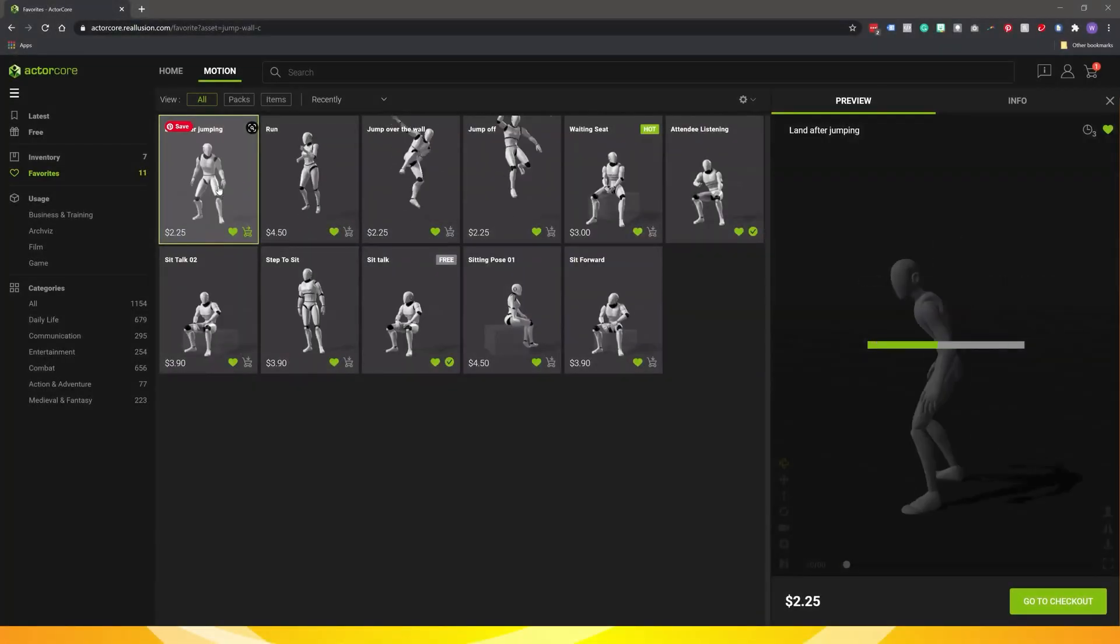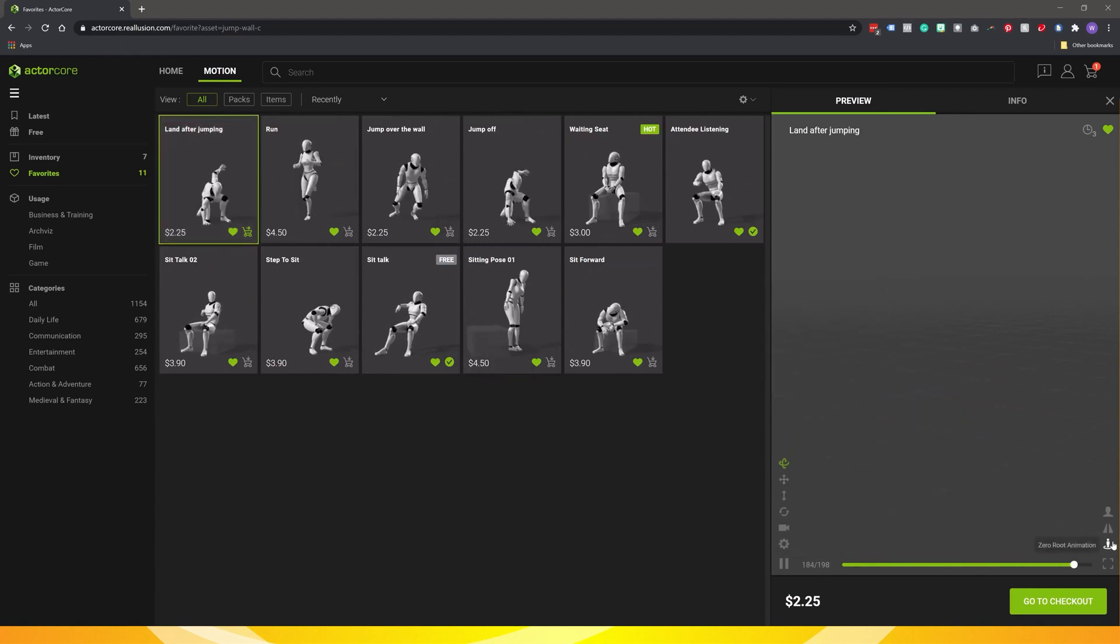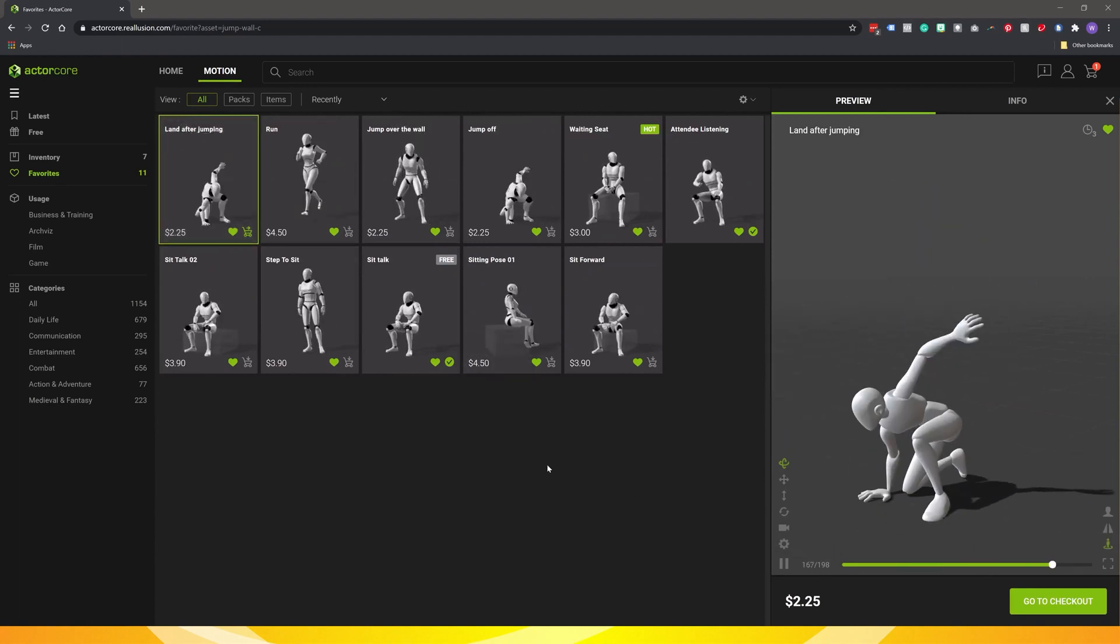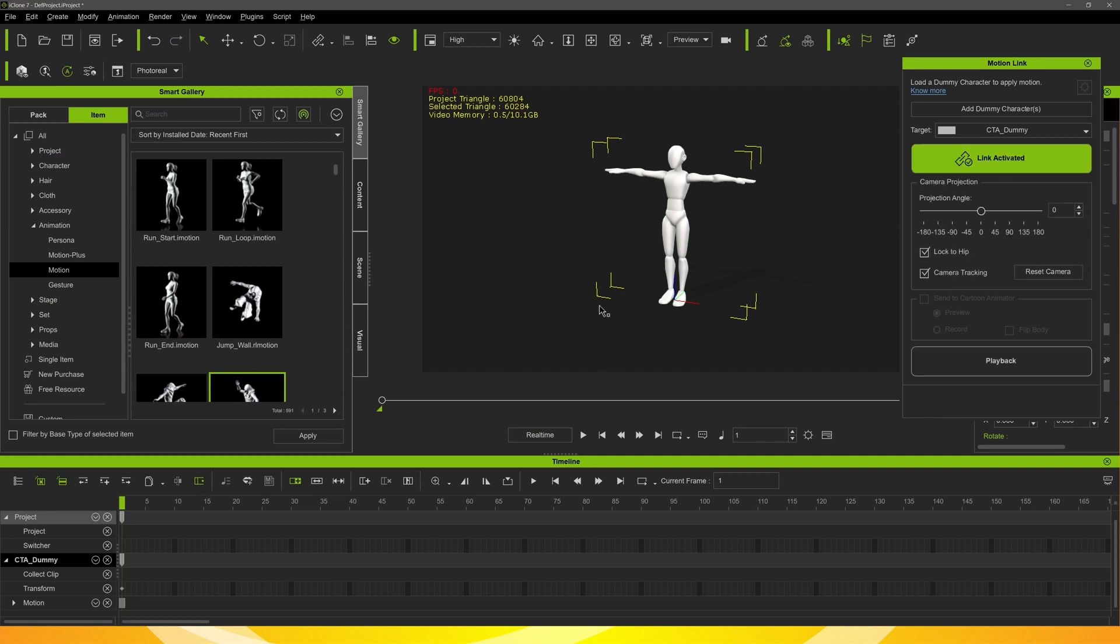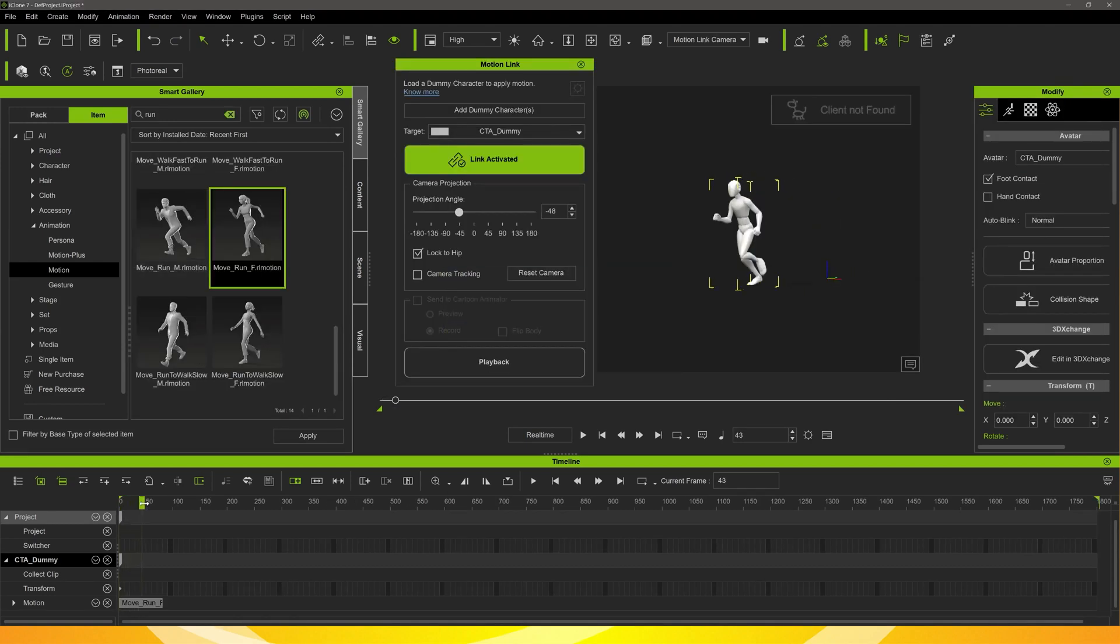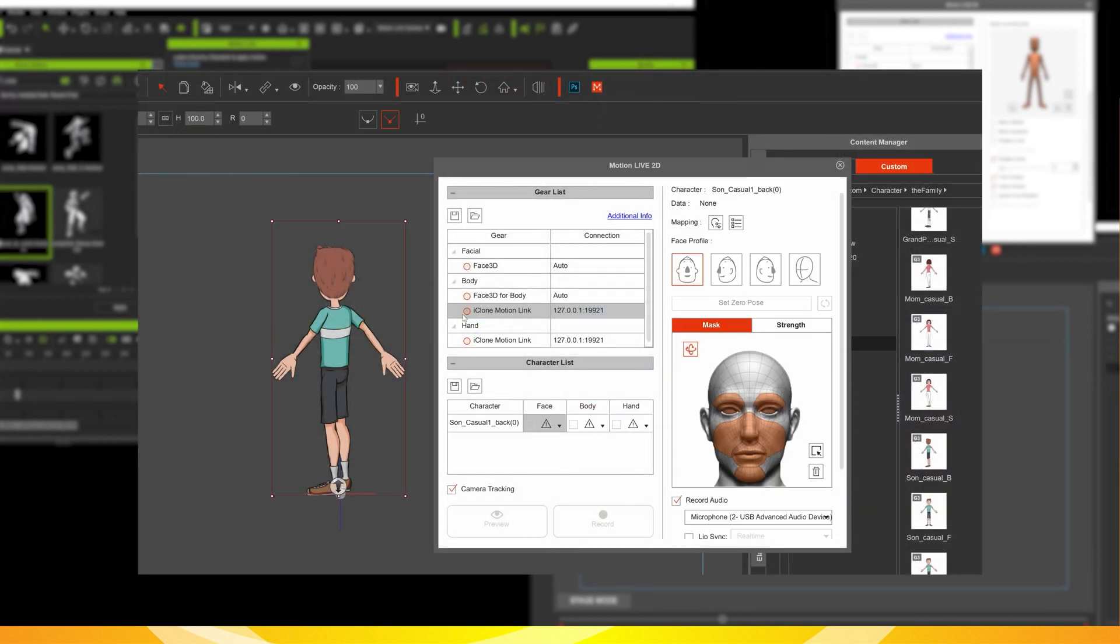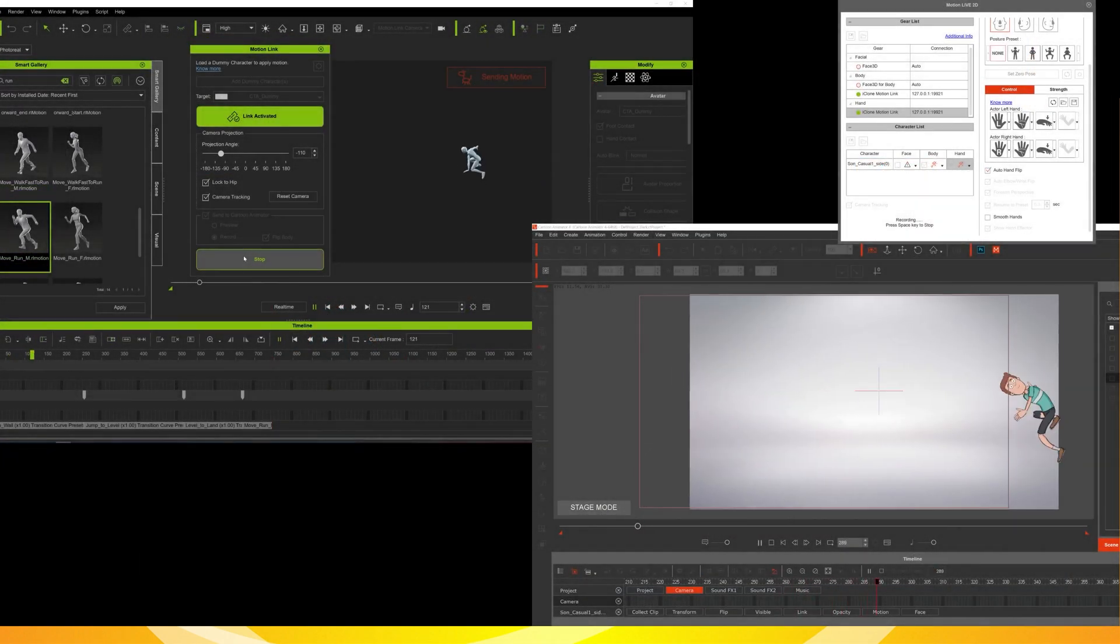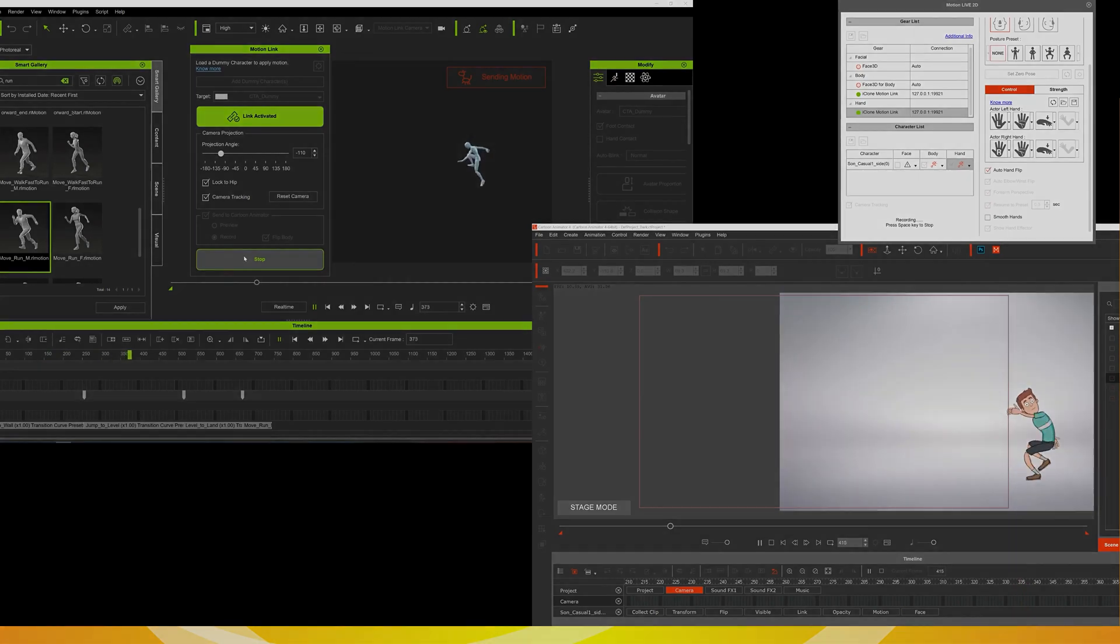Let's take a look at this great workflow from ActorCore to iClone to Cartoon Animator. We'll start off by grabbing some great motions from ActorCore, apply the motions to a dummy character in iClone, and then link our 2D character in Cartoon Animator and apply the motion through to the character.